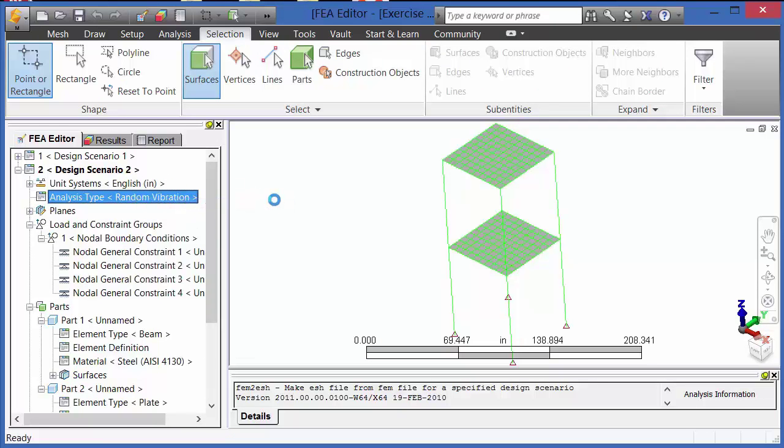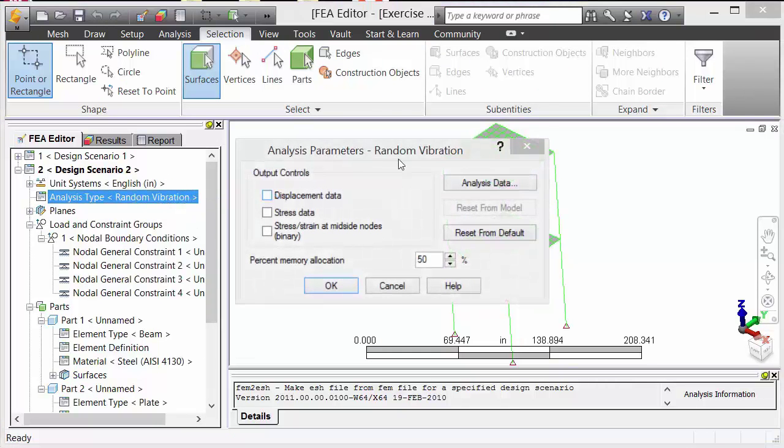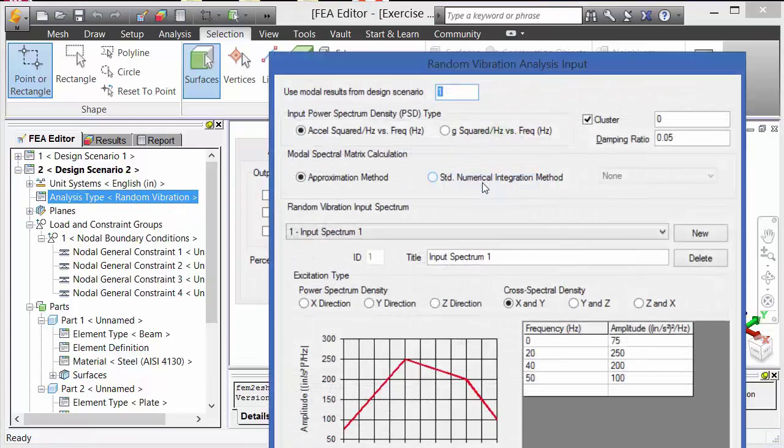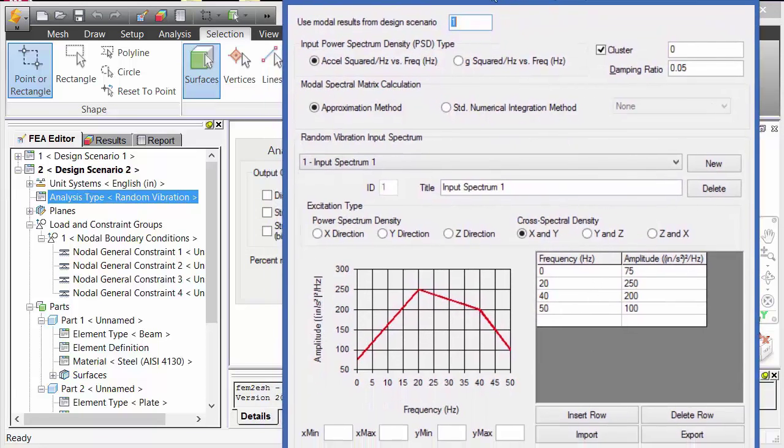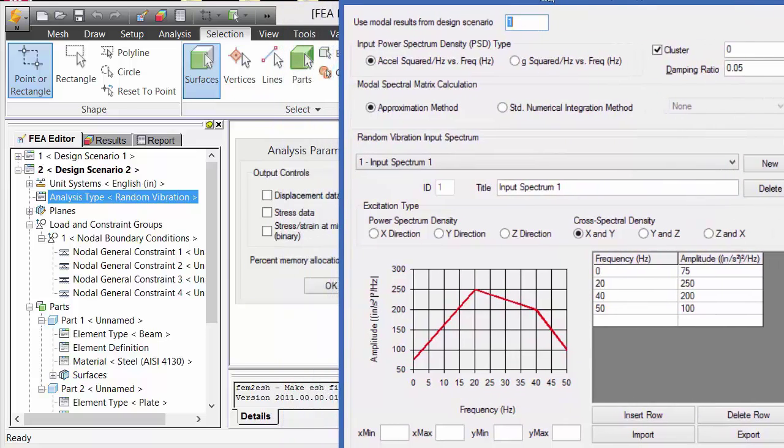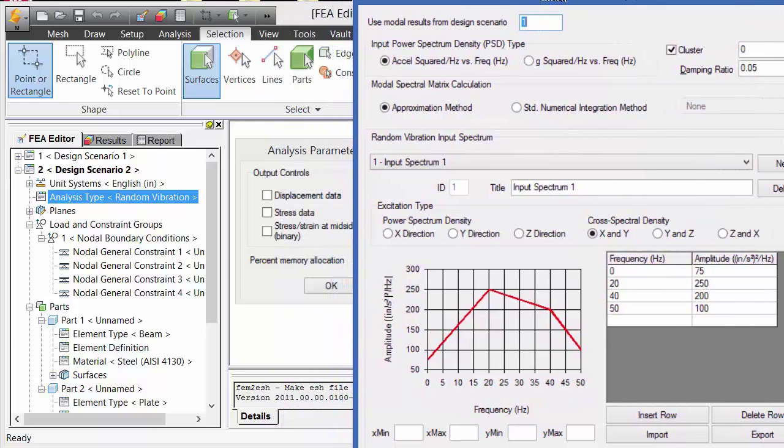Last type of analysis we're going to look at is random vibration. So in random vibration analysis, the input is either acceleration squared hertz versus frequency or g squared hertz versus frequency.